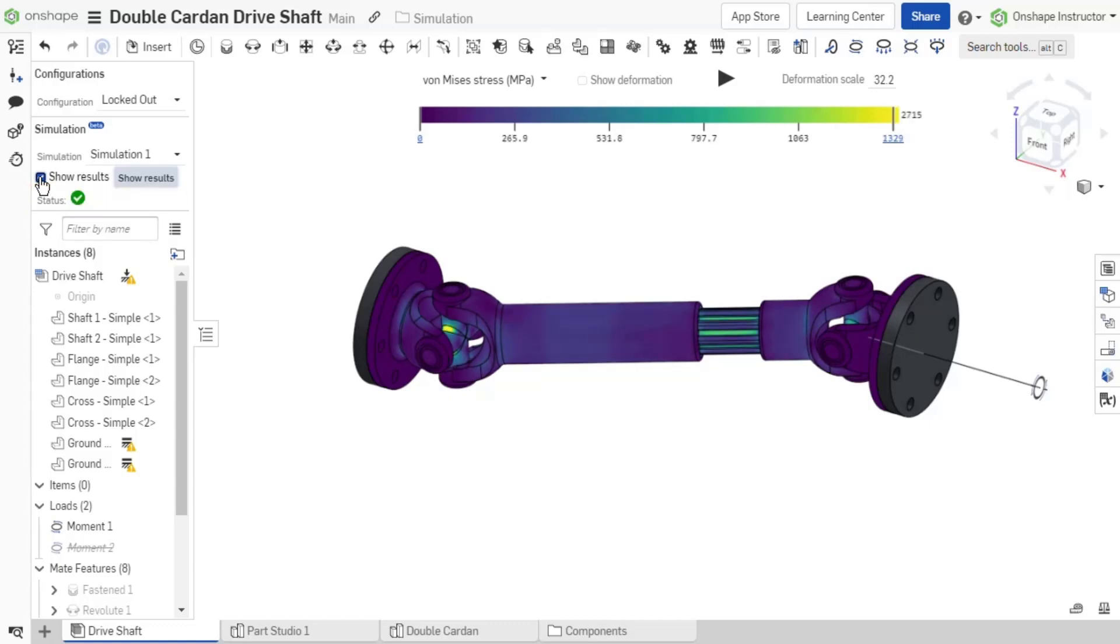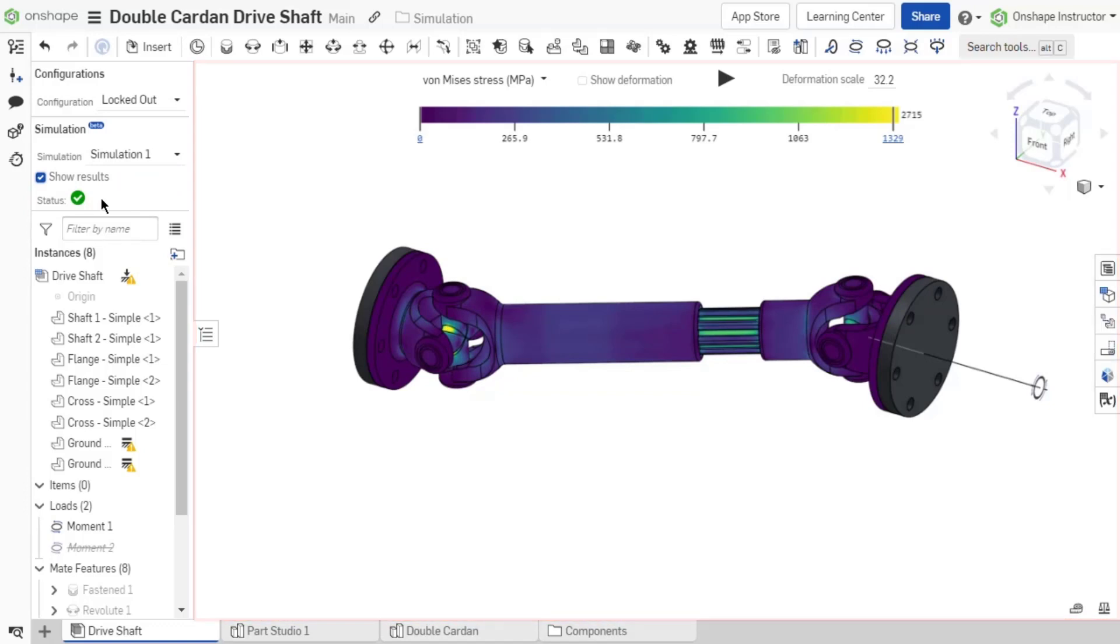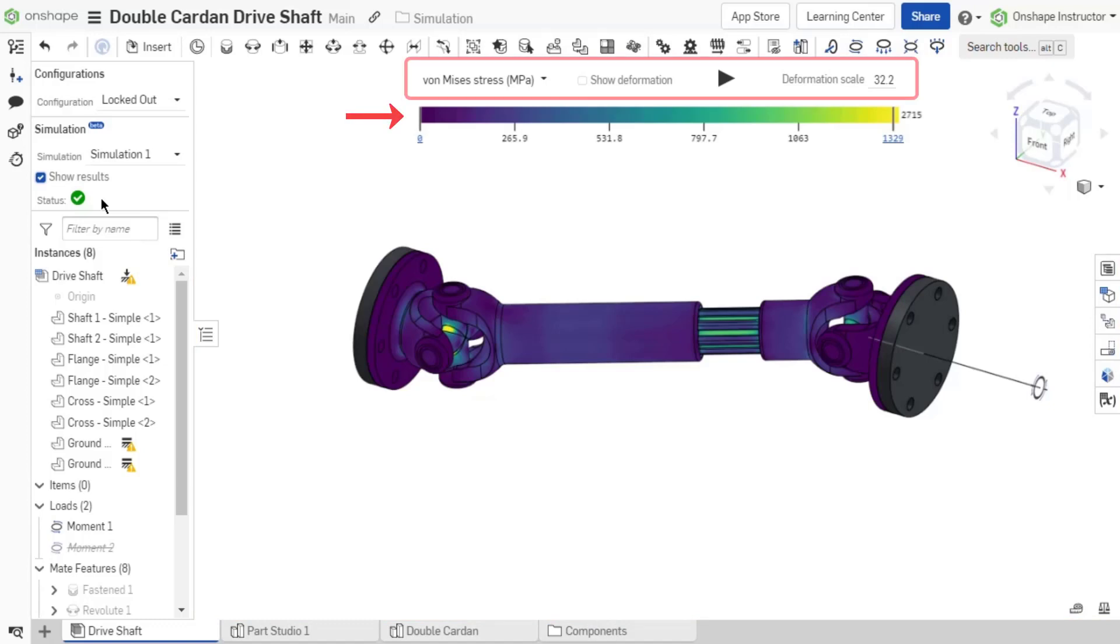Once finished, the status shows a green checkmark indicating the calculation is complete and the results are visible in the graphics area. Once the results are available for a simulation, the graphics area displays a color scale and results.